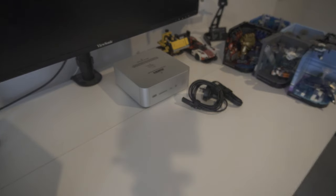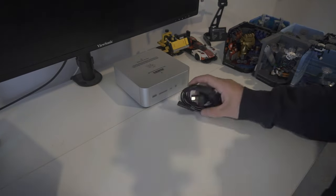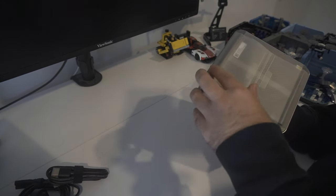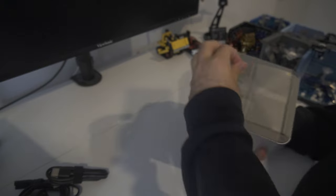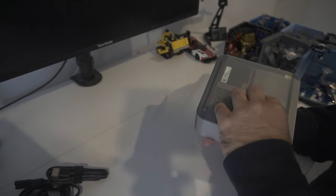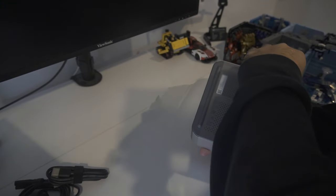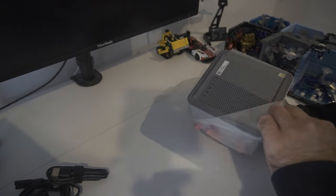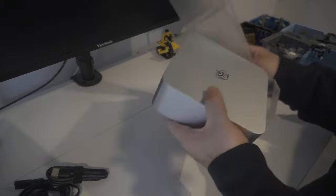Out of the box, the PC comes with 32GB of DDR5 SO-DIMM RAM and a 1TB M.2 SSD, both being from Crucial.